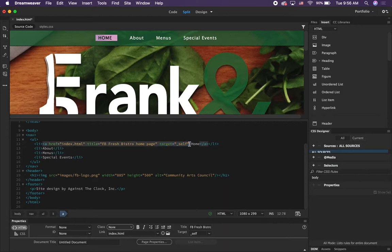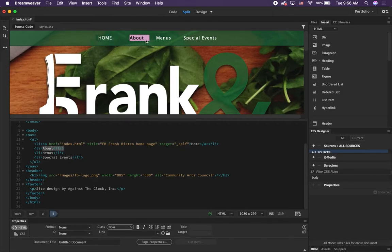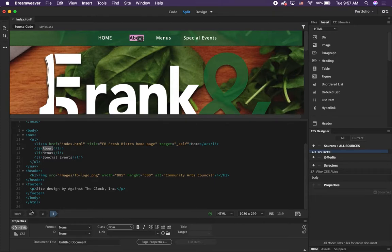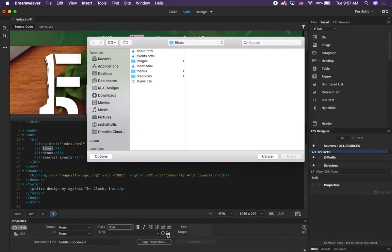Now we're going to do that with all of the navigation. The next one we're going to select is 'About' — try to select just the word, not the li tag with it. That's why it helps to be in split mode, because you can see what you're actually selecting in the code. Another quick way to create a link is from the Properties panel — if you have something selected and go down to the Properties panel, you'll see a Link field and can click the little Browse button next to that to create a hyperlink as well. We're going to do that this time and choose about.html.